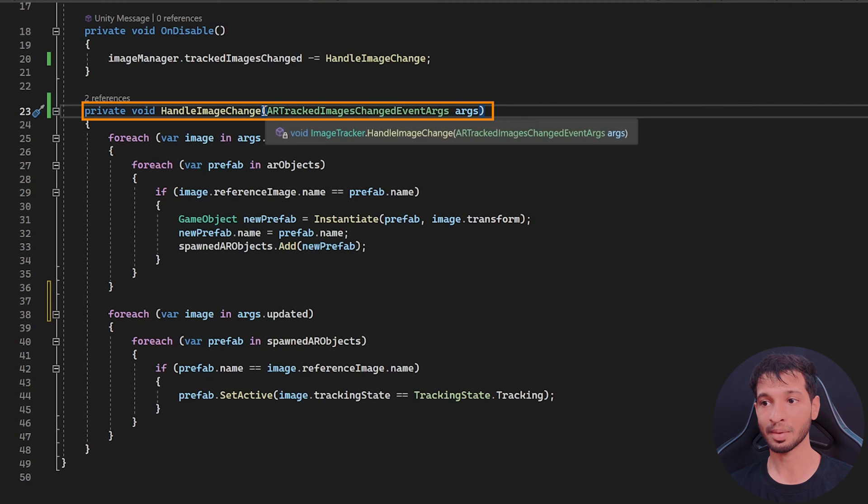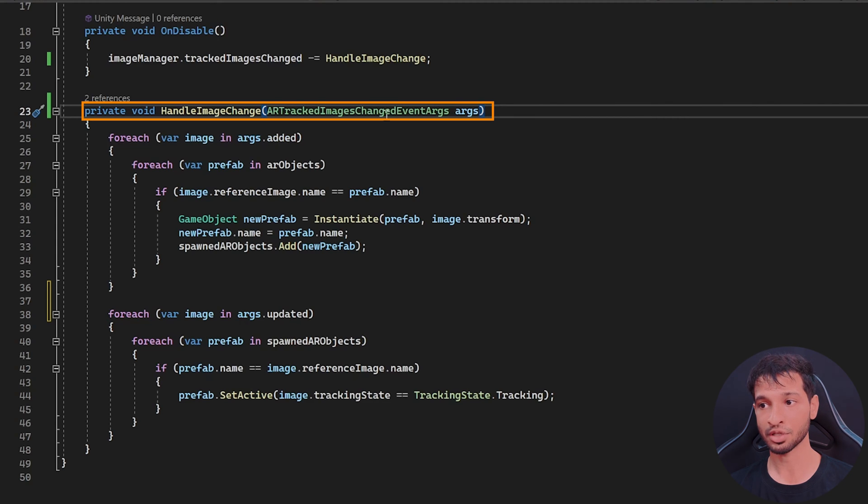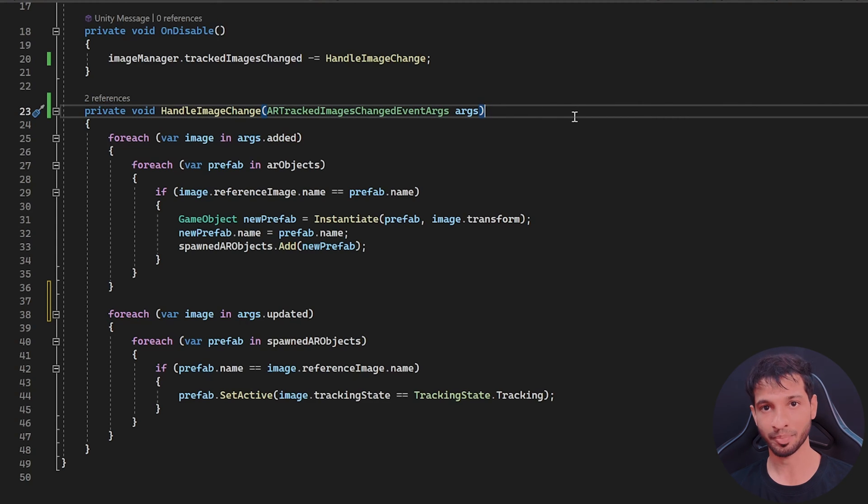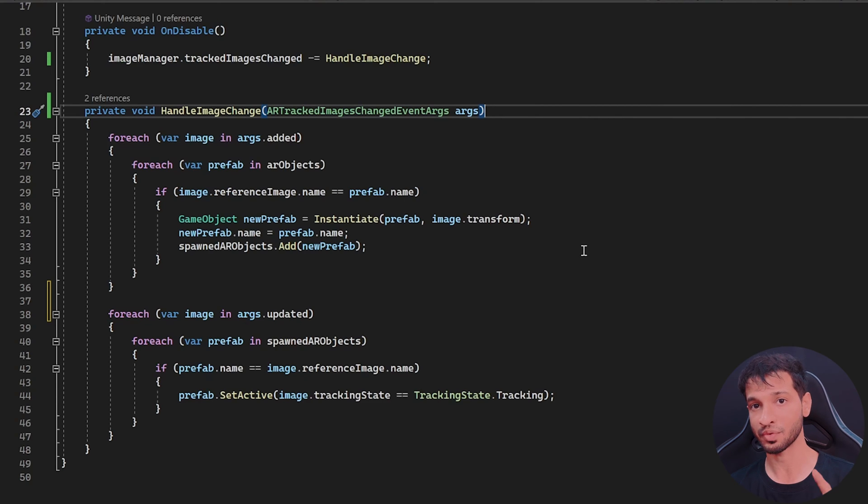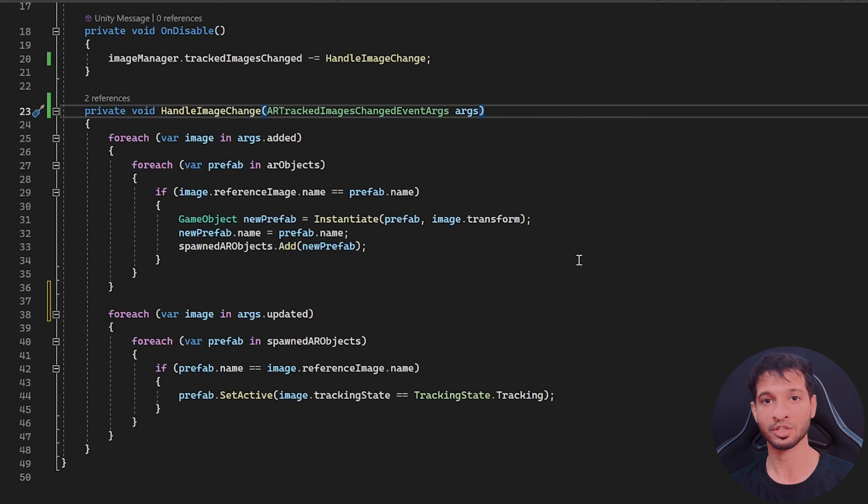We can make use of these arguments to instantiate the object when the images are detected for the first time, and then later hide them or unhide them based on the image tracking.